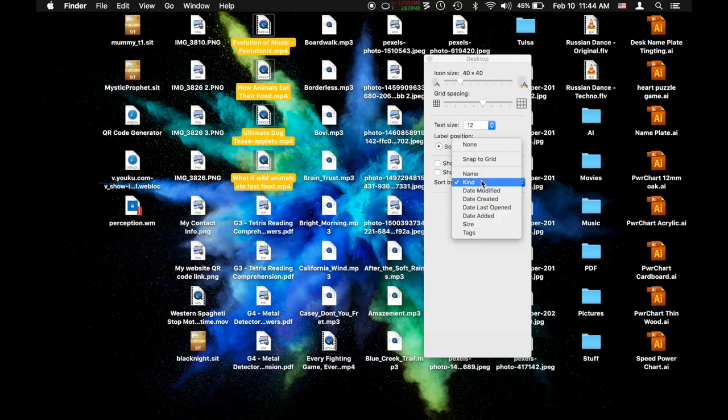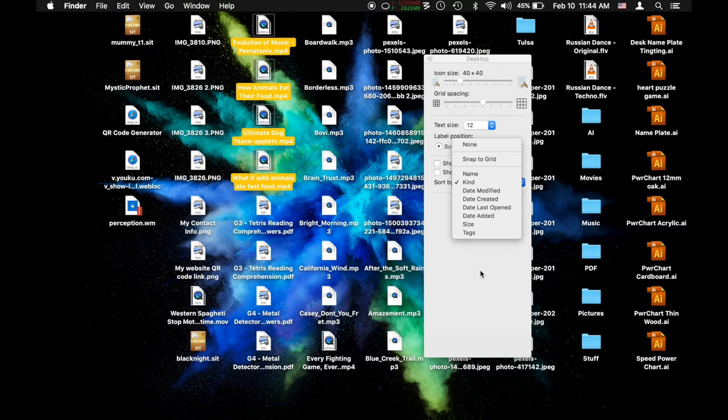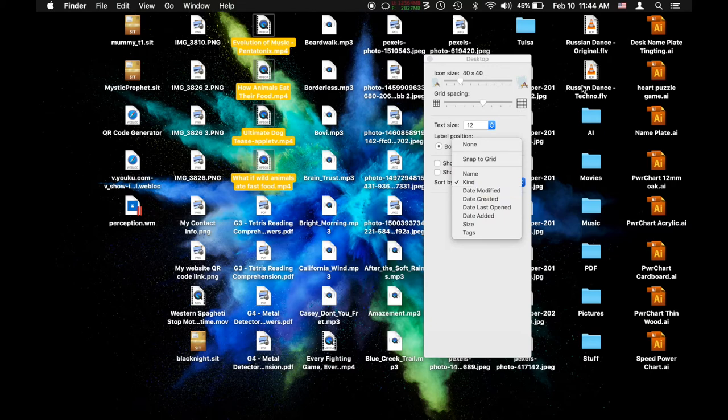This is the one I really prefer but you've got other options: Date modified, created, last opened, added, size, tags. So if you know you're looking for a file on a cluttered desktop and it was the last one you used, sort it by date created or modified and boom it's gonna be the top right.